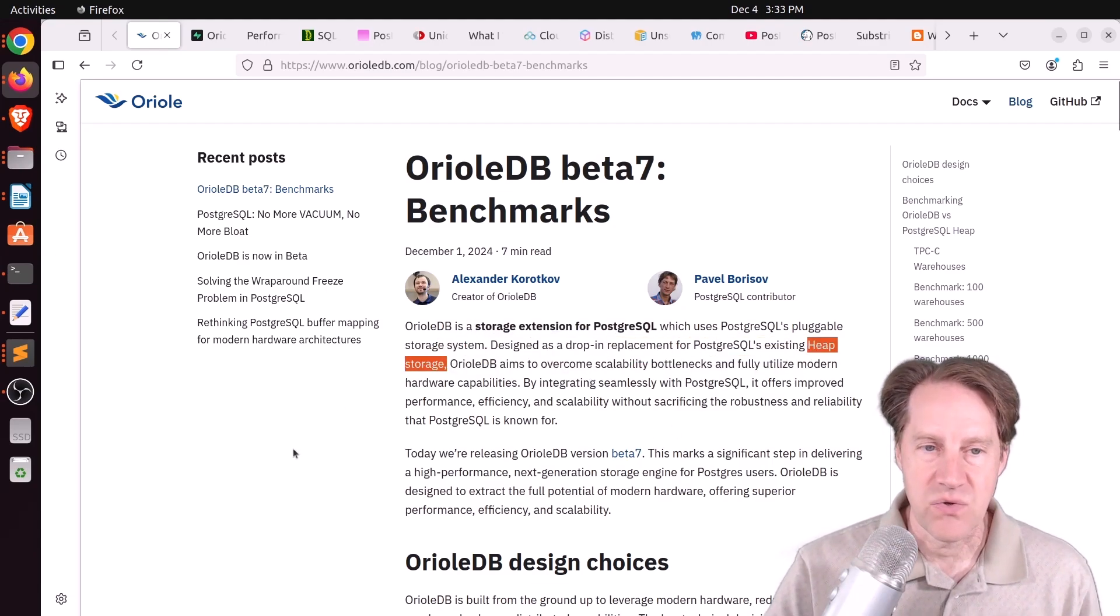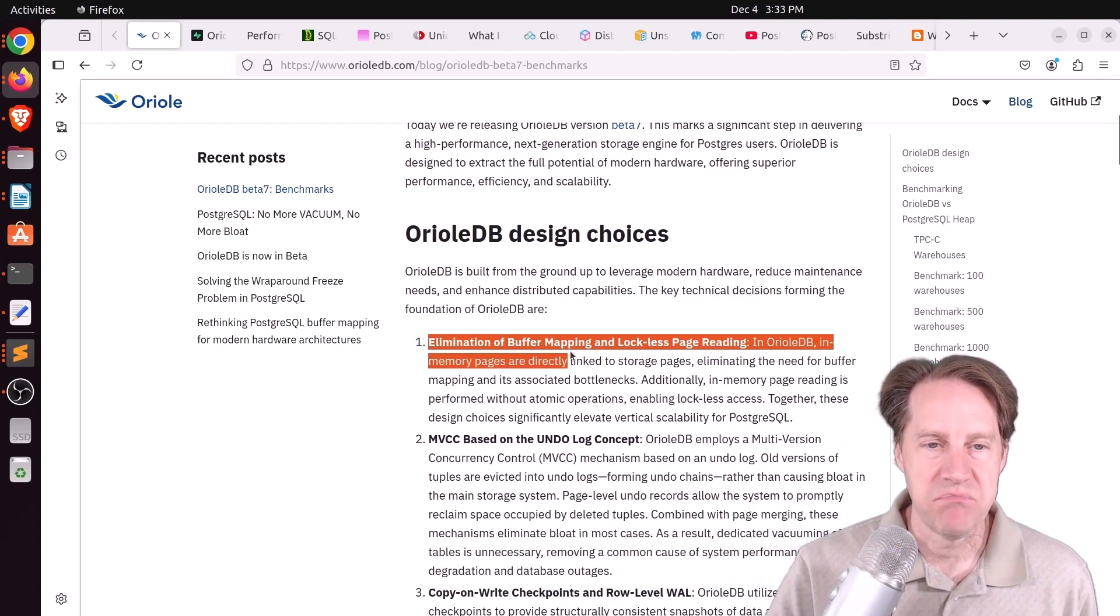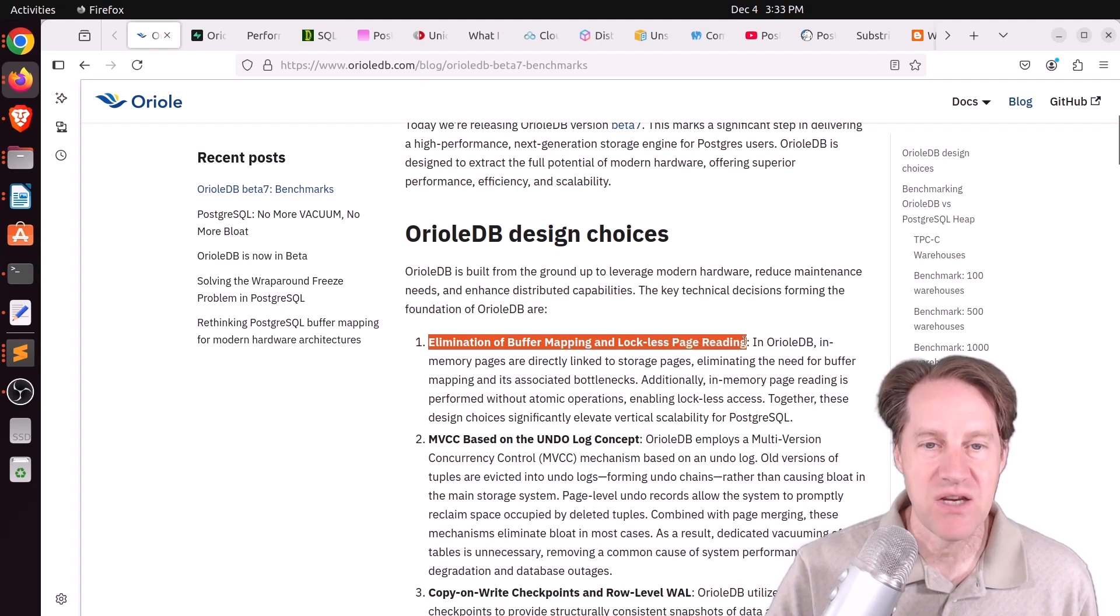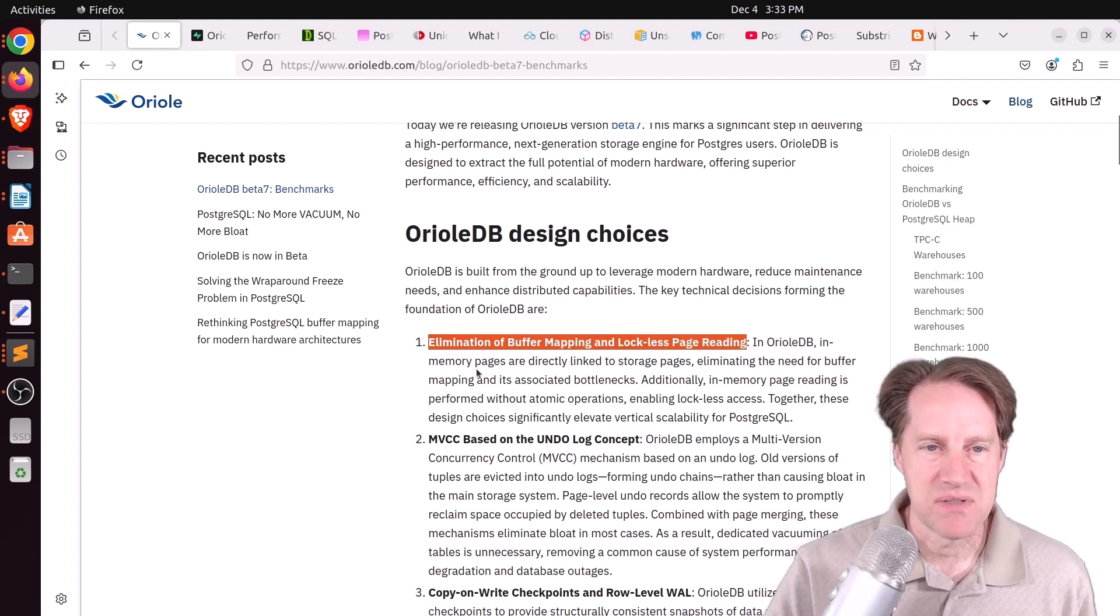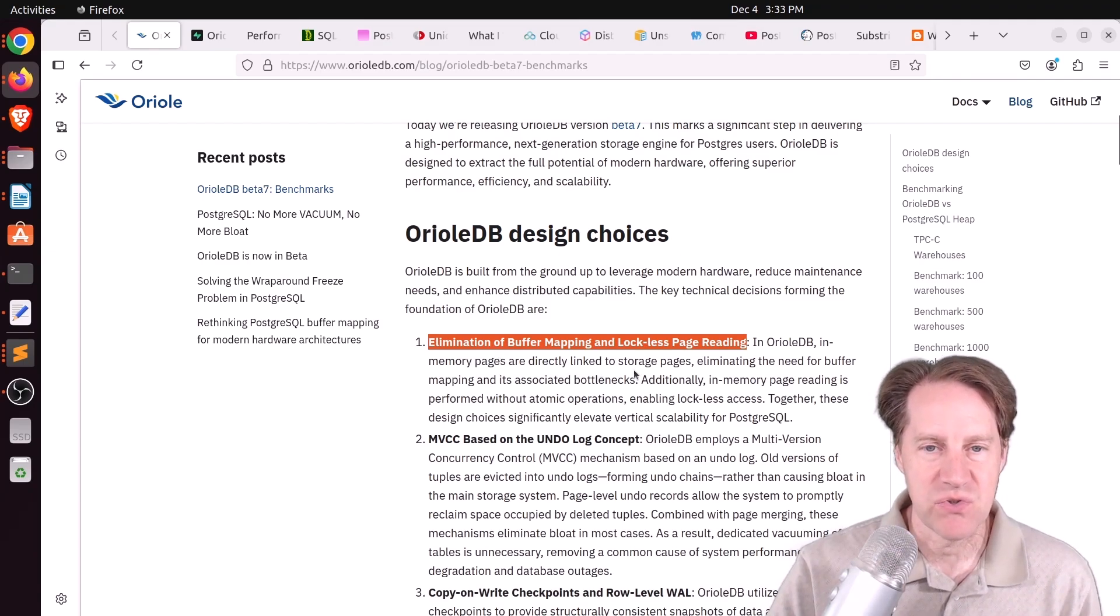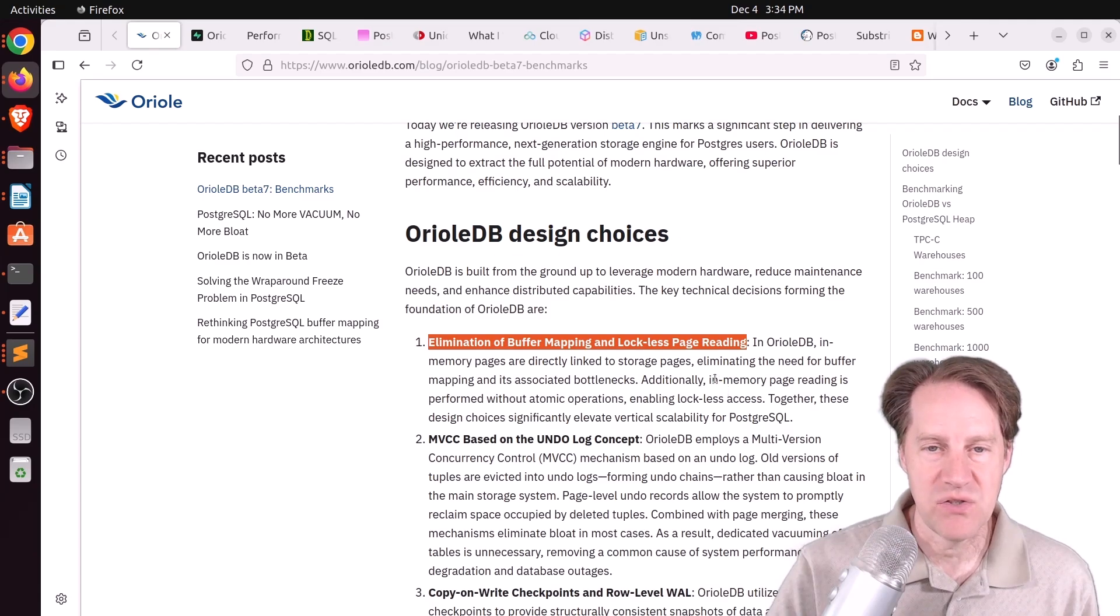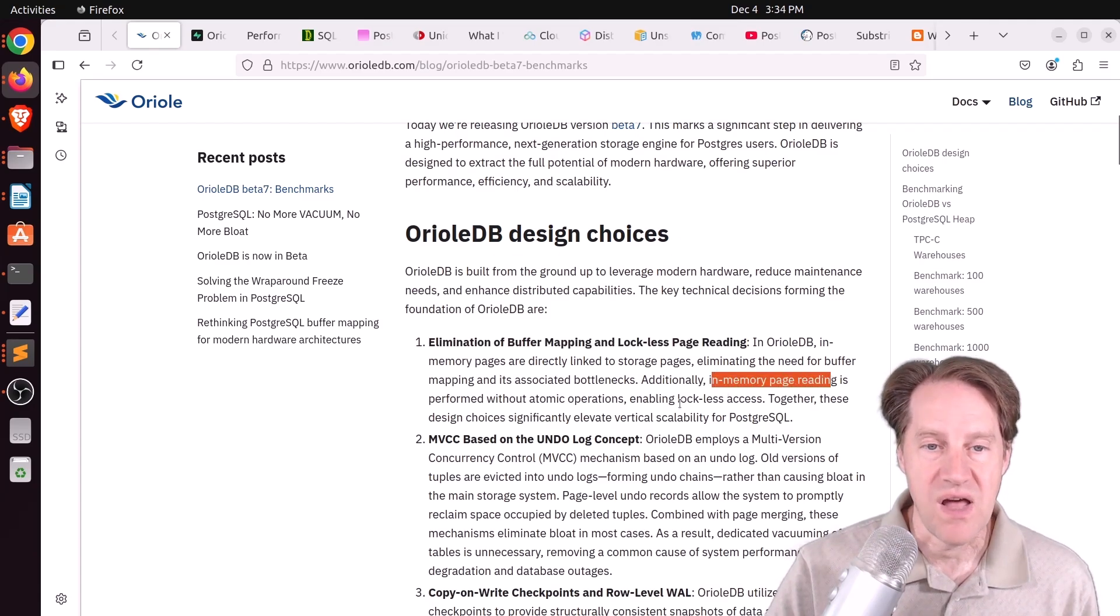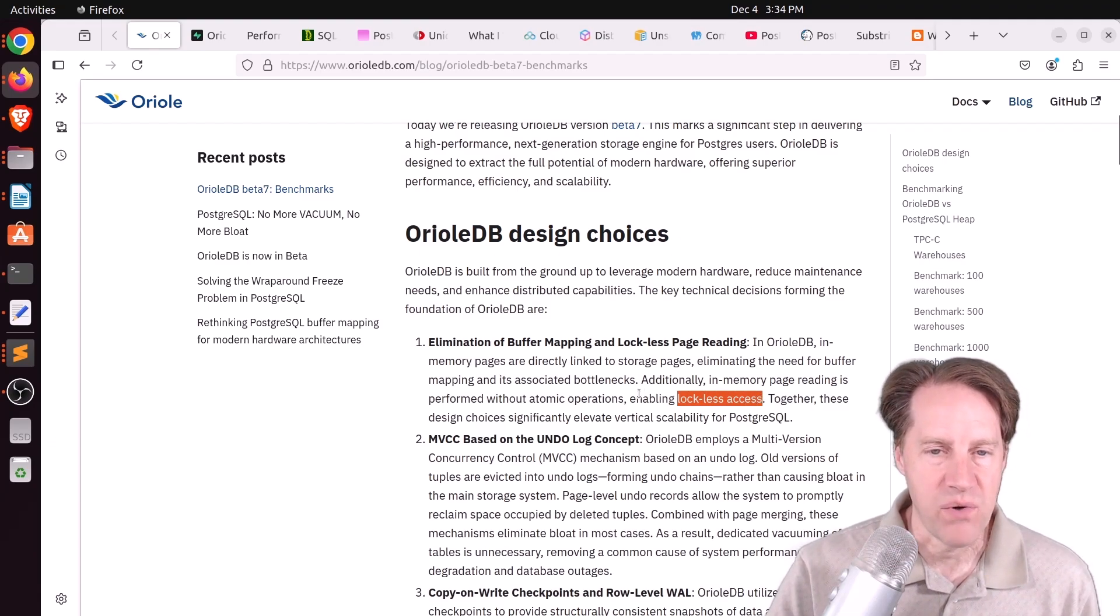Some of the things that makes it different is, one, it eliminates buffer mapping and has lockless page reading. So basically, Oriole DB maps memory pages directly to storage pages, so you don't need to do buffer mapping. And you can do in-memory page reading with lockless access, so that can improve performance.